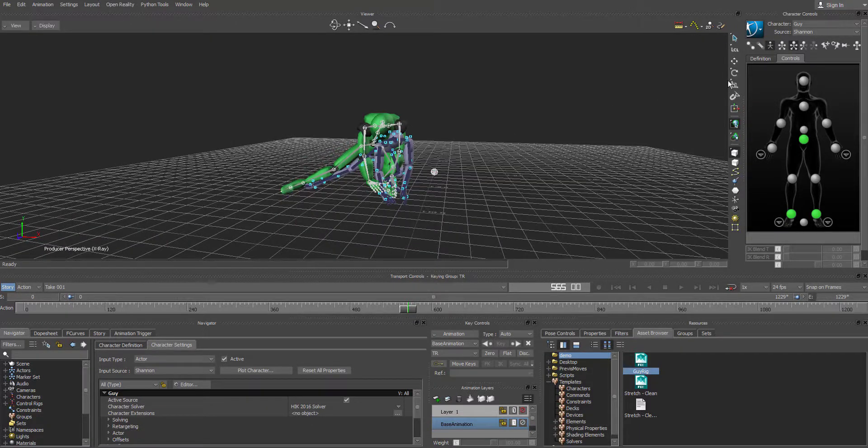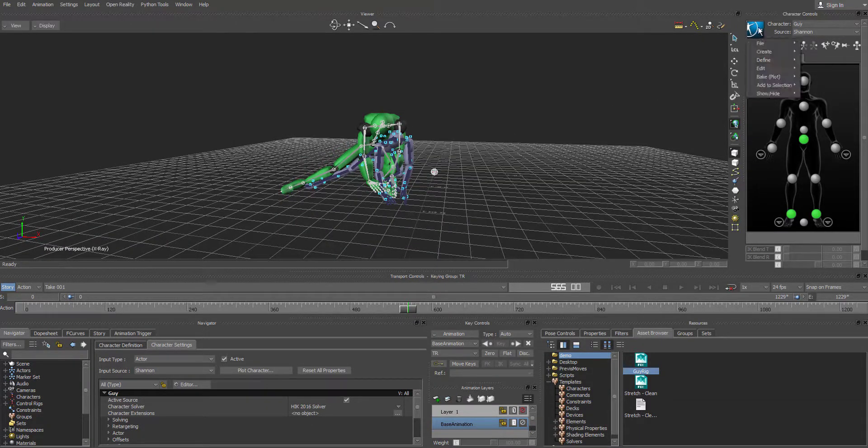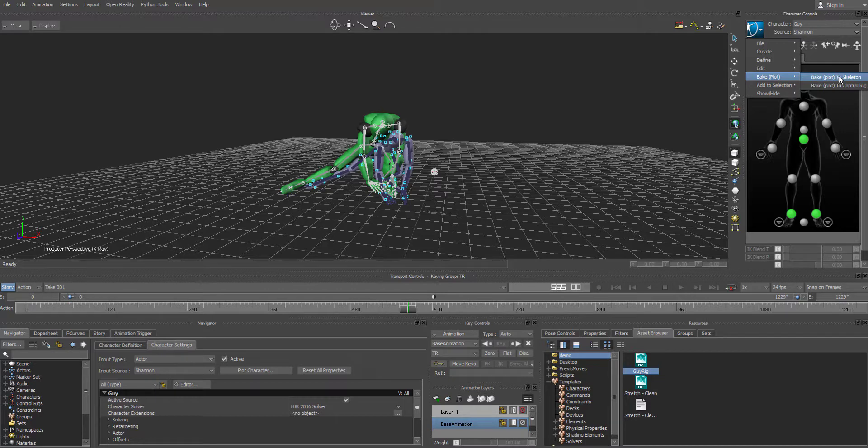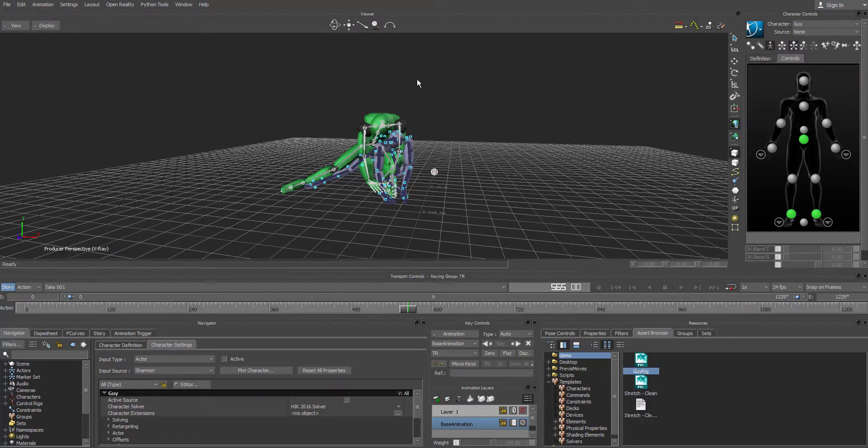So what we're going to do is we're going to come over to this blue button in the character controls. Drop this down. We're going to go to bake and we're going to say bake or plot to skeleton.